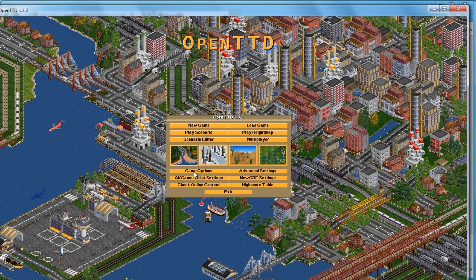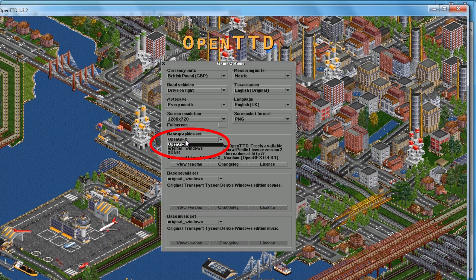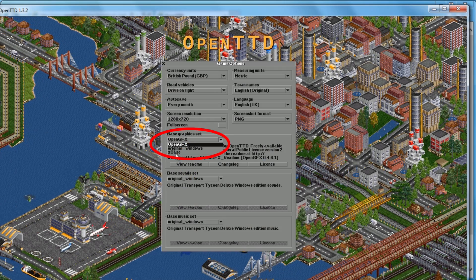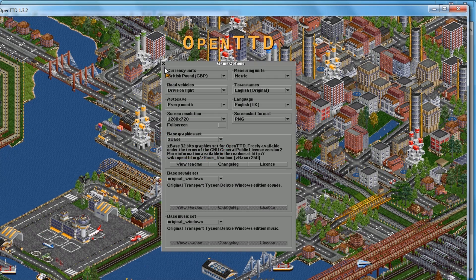Wait for the 273MB download to finish. Now go to game options, change base graphics set to ZBase, and close the configuration window.